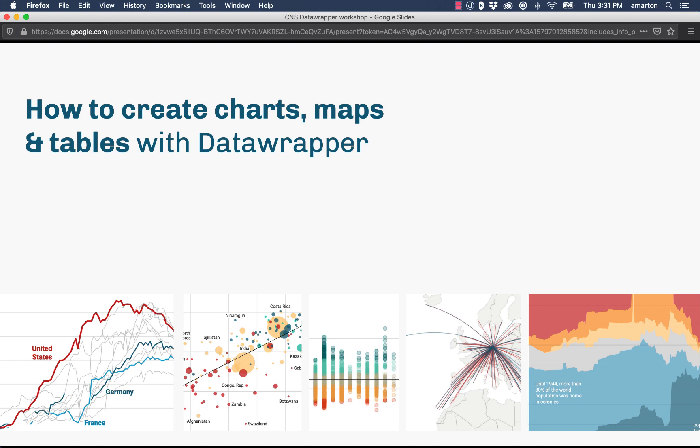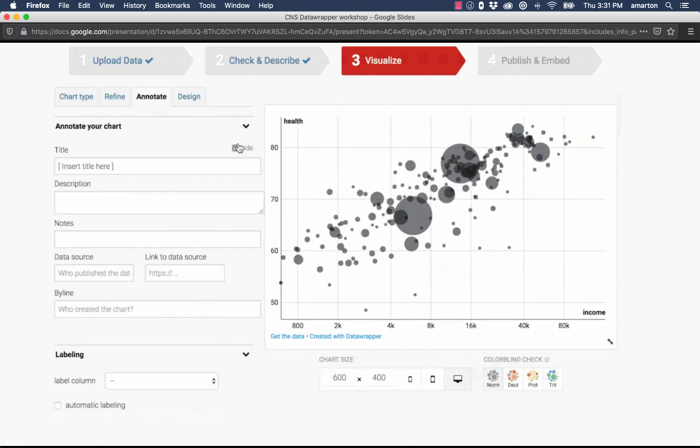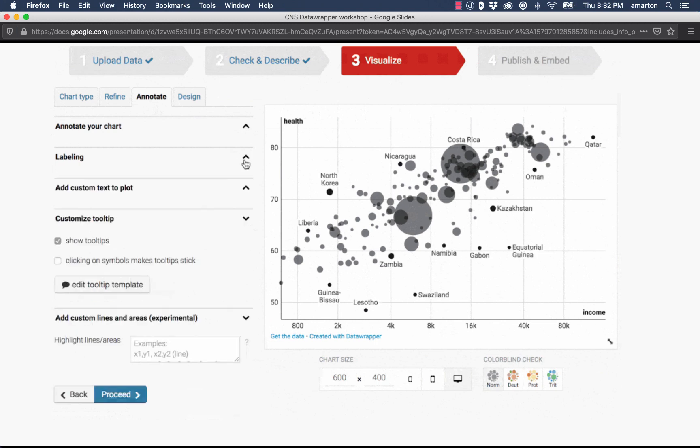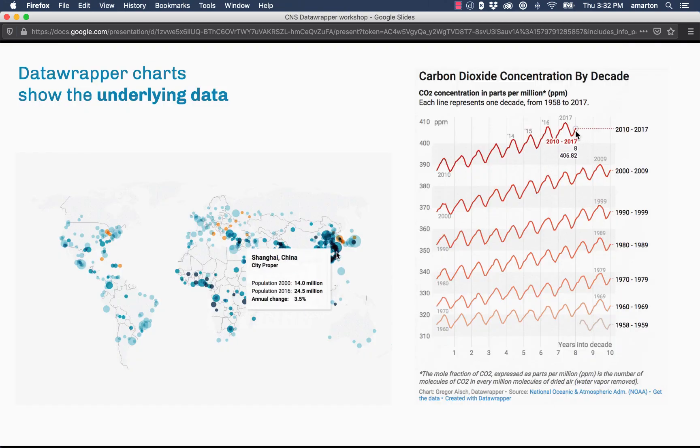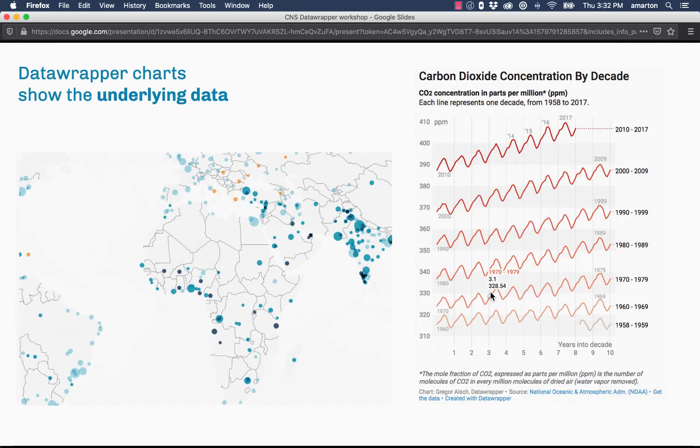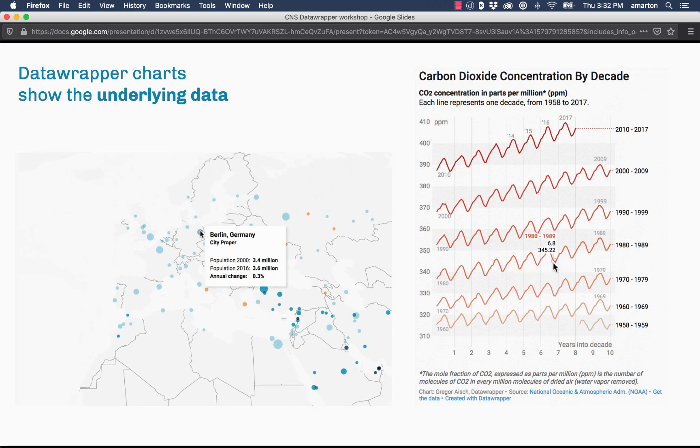I'm going to run through a couple slides real quick and then we'll jump into doing some hands-on exercises to create some simple graphics using DataWrapper. First, I want to show you different types of graphics that you can create with DataWrapper.